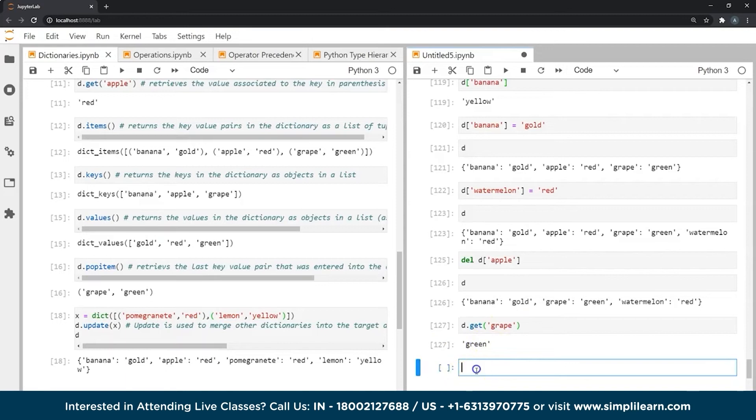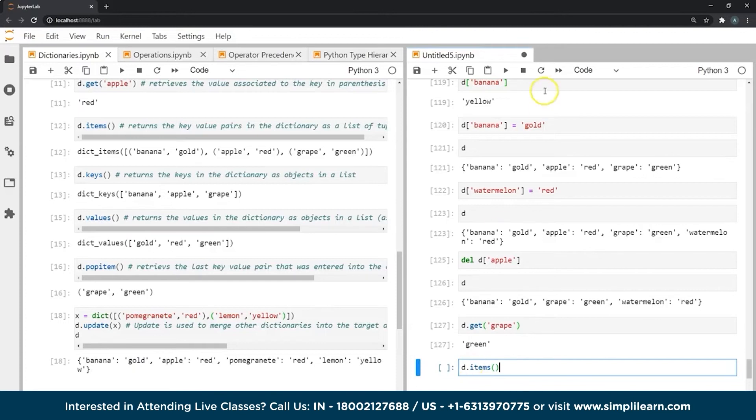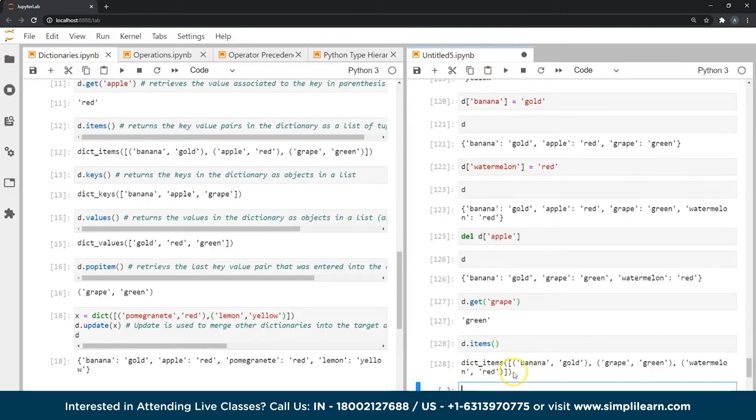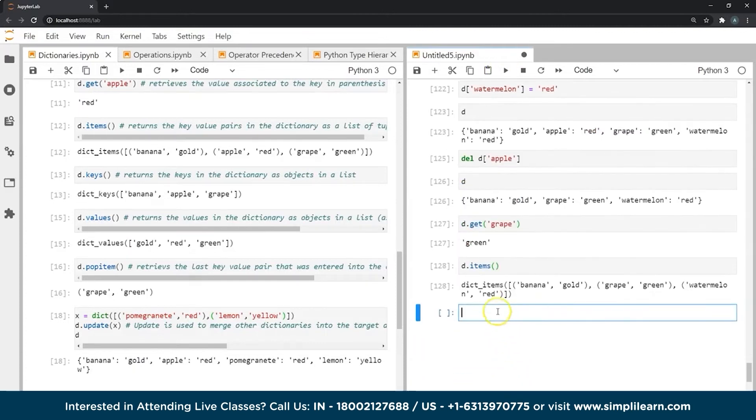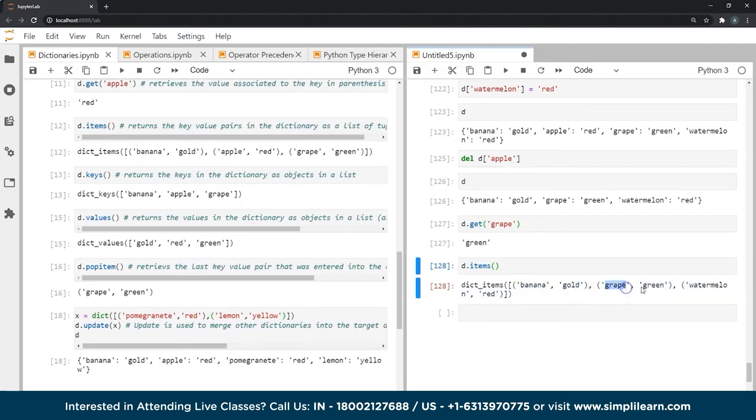There is also a function called items that returns the key and value pairs in our dictionary as a list of two object tuples where the first object is the key and the second object is the value. So let's see what it does. As you can see, it gave me a list. And in this list, the objects inside the list are two object tuples where the first object is always the key and the second is the value. And it's the same for each of the tuples. So this is what items function does.